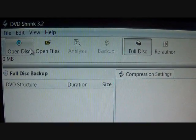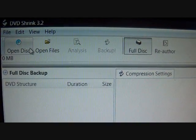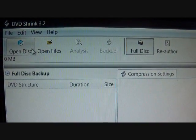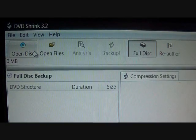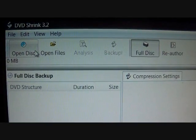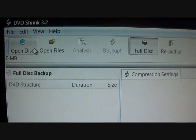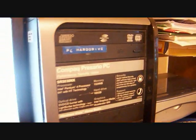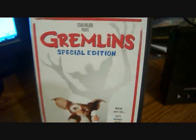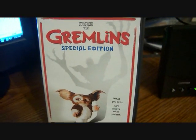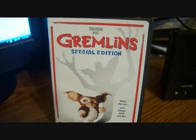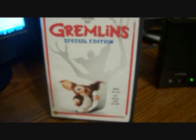Hello YouTube, this is Filam4494, and today I'm going to teach you how to use DVD Shrink 3.2. What you'll need for this is a PC and a movie of your choice. Today I'll be using Gremlins.